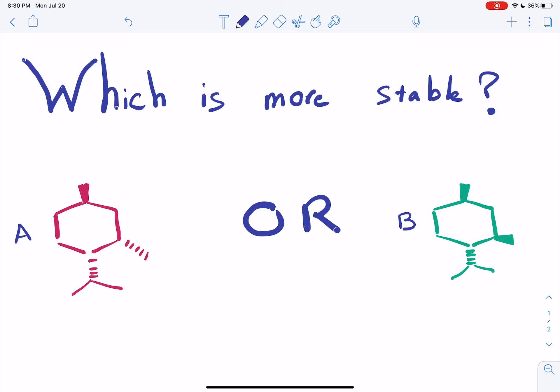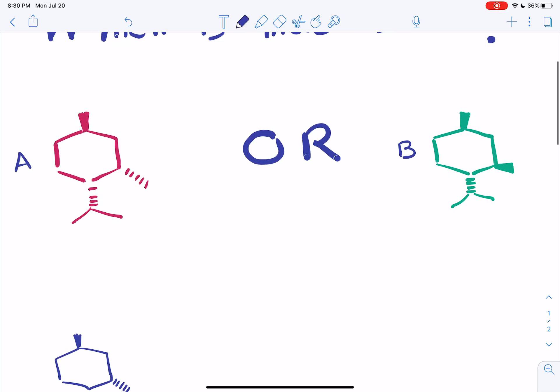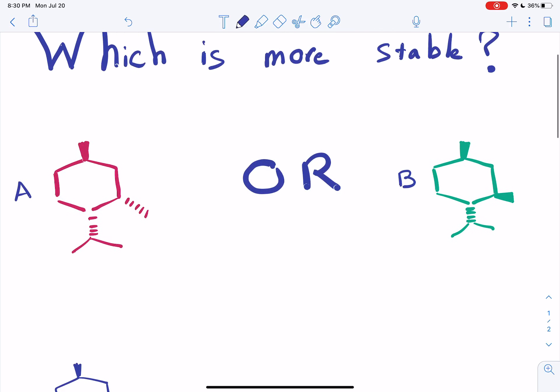The problem that I'm doing today was sent to me by Rachel from Wilmington, Delaware, and she kindly allowed me to publish this video on YouTube. So the question is: which one of these substituted cyclohexane isomers is more stable, A or B?